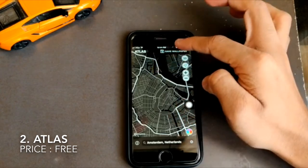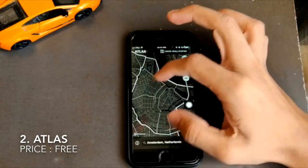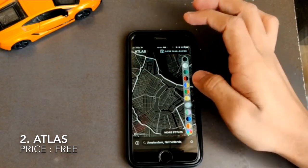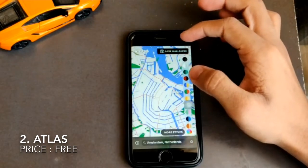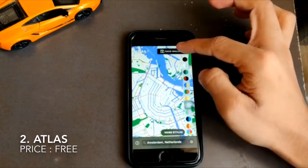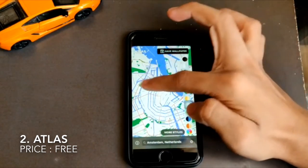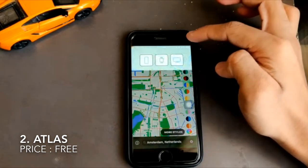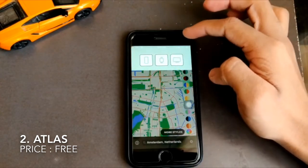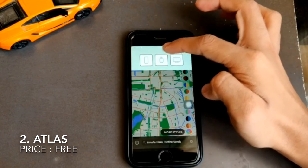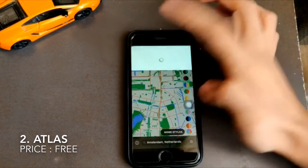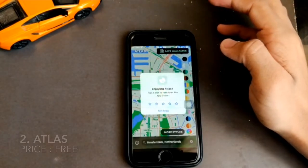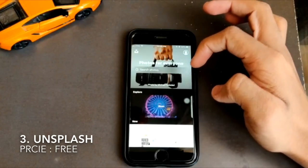The best thing about Atlas is you can also fill colors in the map. If you don't want the default black and white, you can add colors to make it very colorful and it looks pretty cool. If you want to download any part of the map and save it as your wallpaper, you just click on it and you're given three options: save it for your iPhone, Apple Watch, or MacBook. Quick and easy.